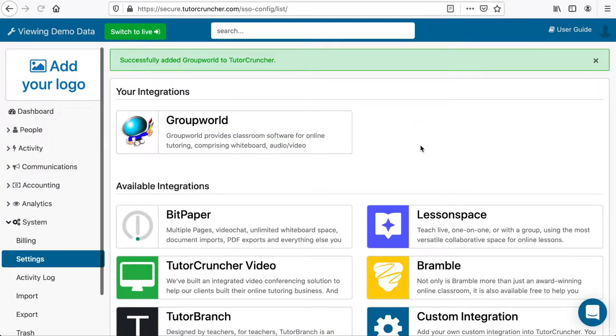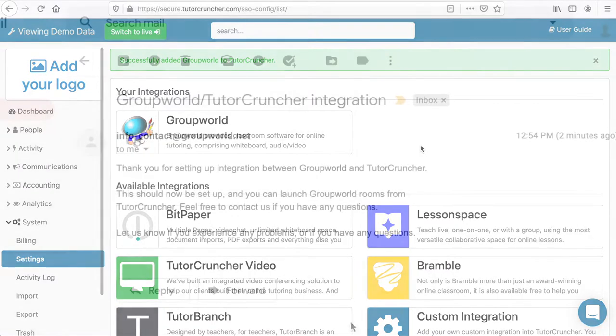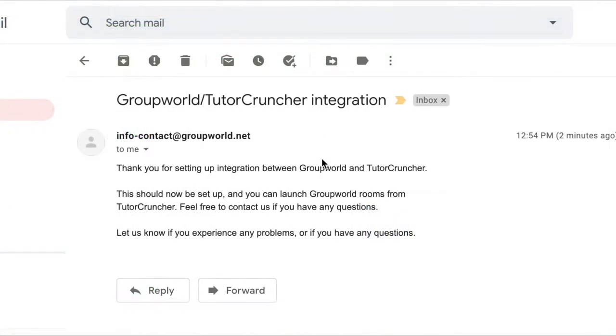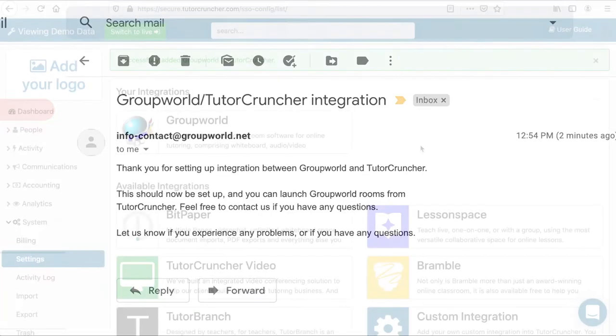If you already have a GroupWorld account, the integration should be complete. If you don't have a GroupWorld account, you should receive an email with instructions on how to set it up. Check your spam folder if you don't see the email, as you should receive it within a few minutes of adding integration.